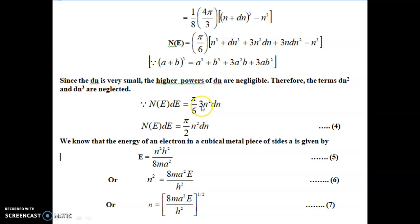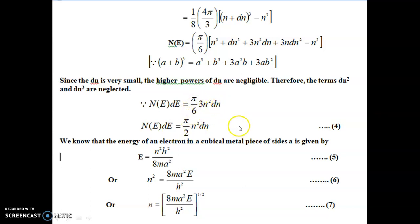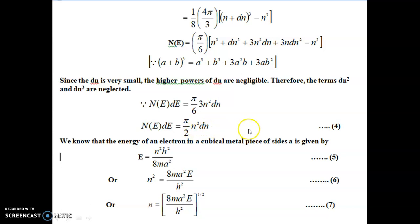The remaining term is (π/6) × 3N²dN. Simplifying 3/6 gives 1/2, so we get (π/2)N²dN. Therefore, the number of energy states in between the octants of radius N and N+dN is N(E)dE = (π/2)N²dN. This is equation number 4.